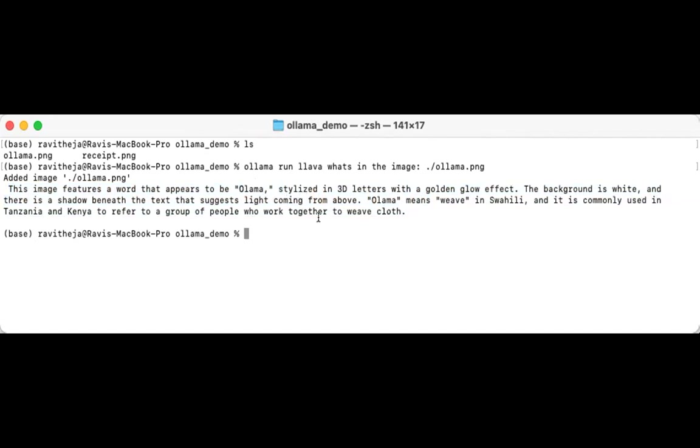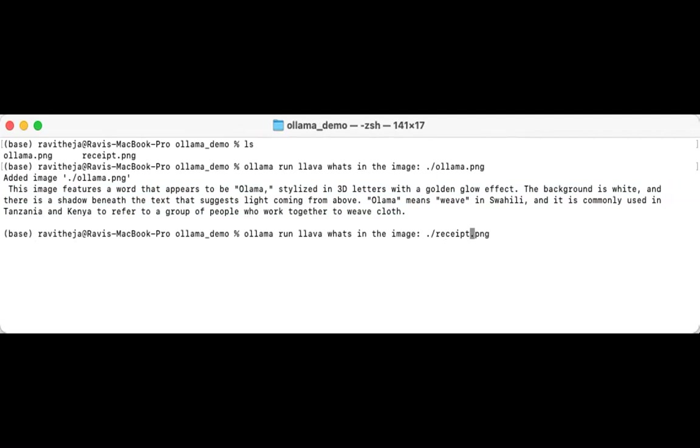And let's run on the other image as well, properly received and see what will be the output.